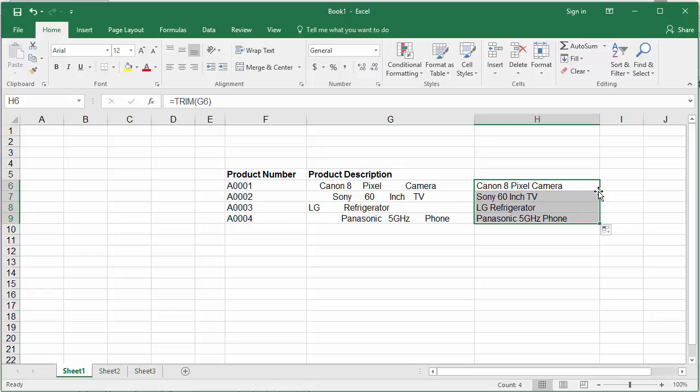You can see the TRIM formula is repeated for all products and the text is corrected by removing the extra space characters.